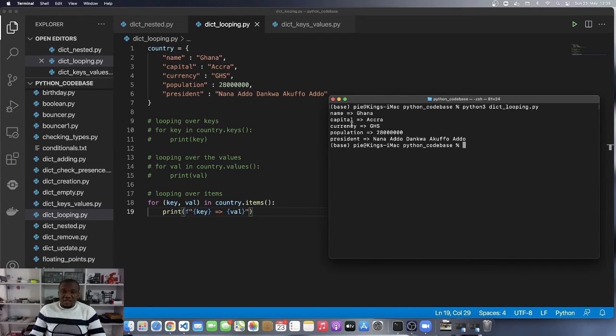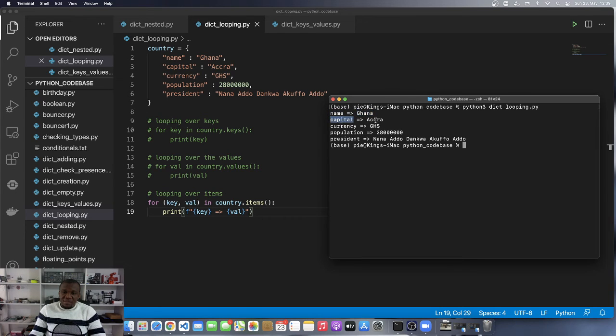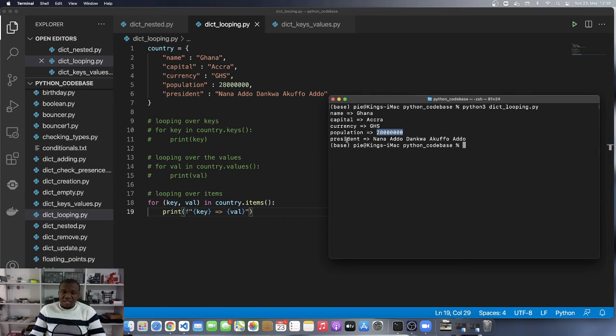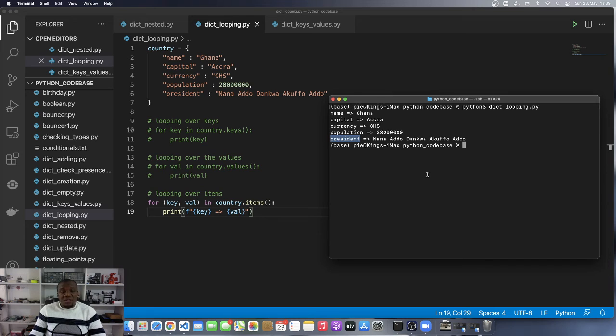You can see that in the dictionary, name is mapped to Ghana, capital is mapped to Accra, currency is mapped to Ghana cities, population is mapped to 28 million, and president is mapped to Nana Addo Dankwa Akufo-Addo. This is how you loop over the items.